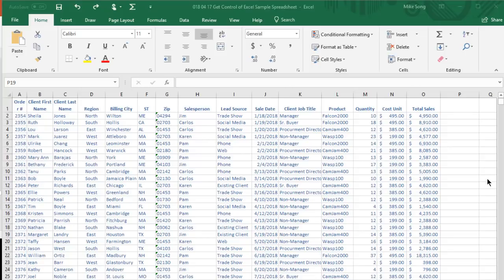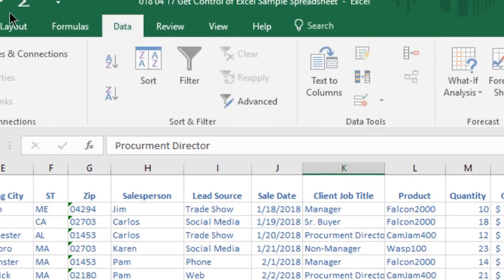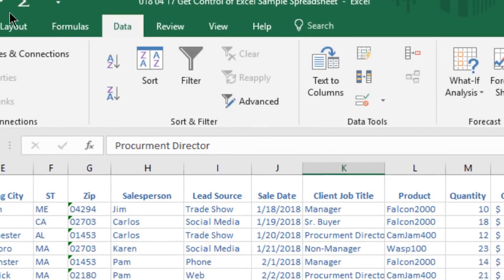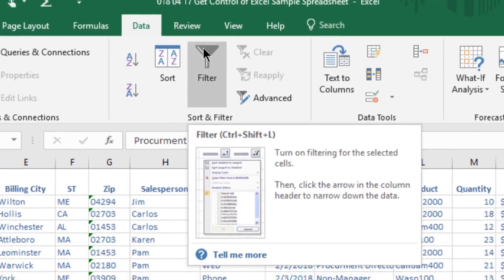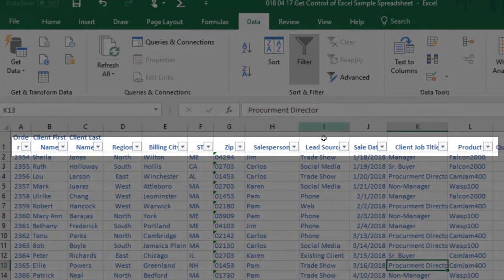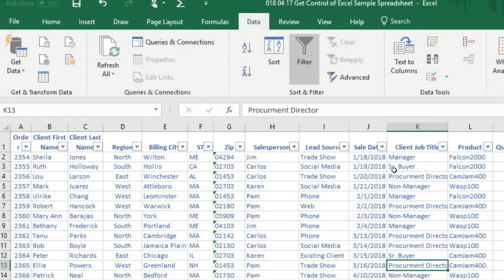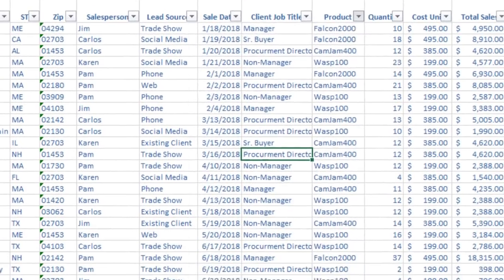Click into any cell in the source data that you want to filter. Select Data, Filter, and Filter arrows will appear next to your headers. Click on the Filter arrow for any column and the Filter menu will appear.